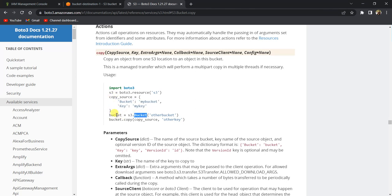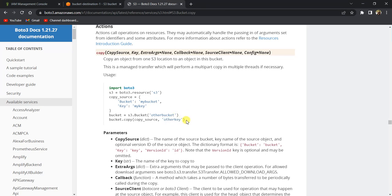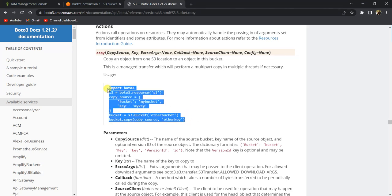Once we've done that, we create an S3 bucket—this is the destination bucket. Then we call bucket.copy and pass the copy source and the other key. The other key is the name of the file in the destination itself. Let's take this sample code to our local and try to see how to execute it.